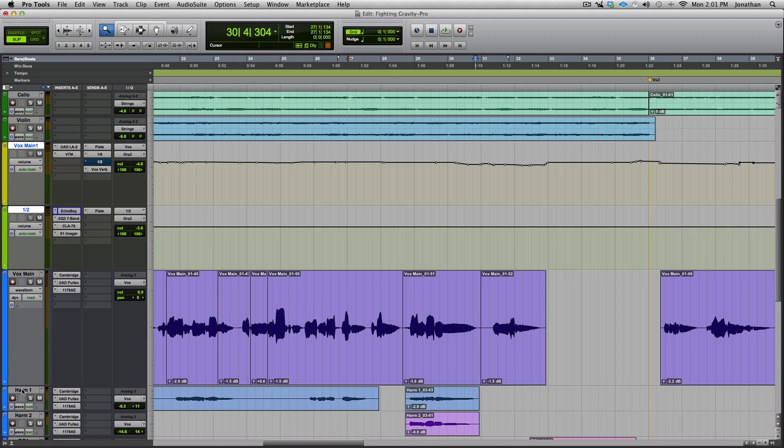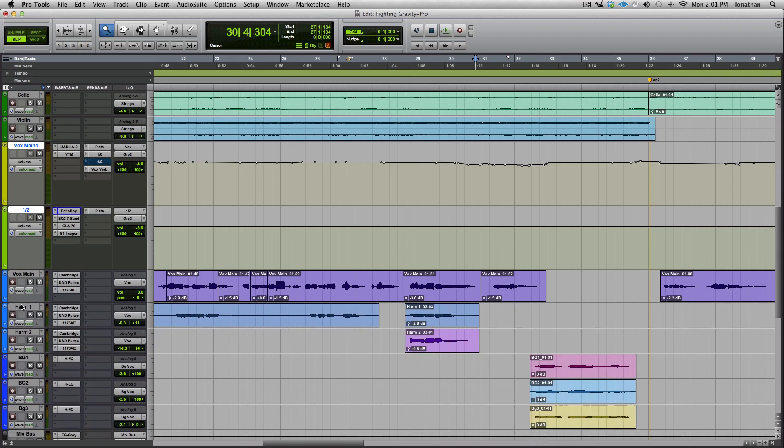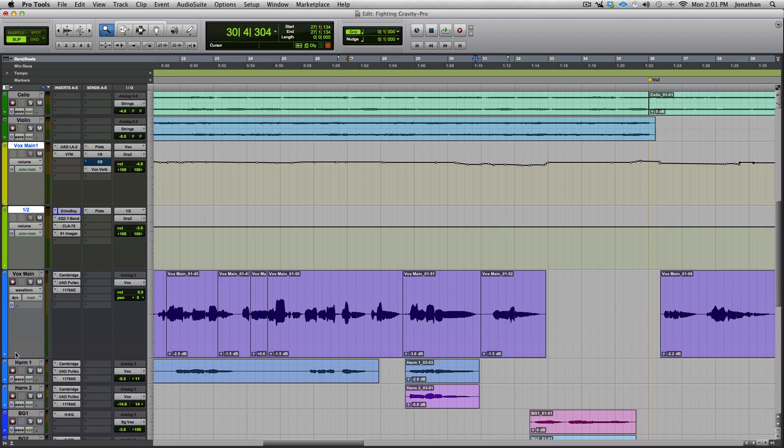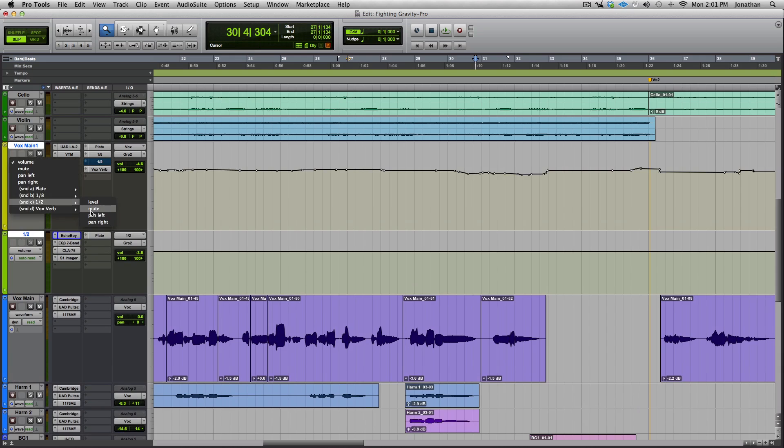got this send over here. These vocal tracks are heading into this vox main, this yellow bus up here. I've got a delay going to our half note delay here. So if you pull up, I do it via mute.